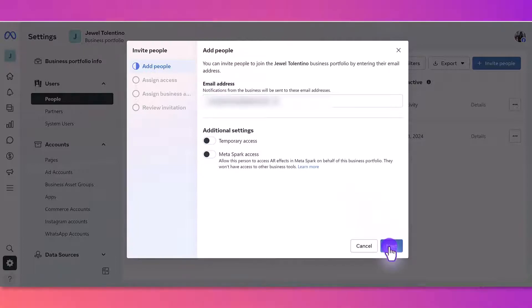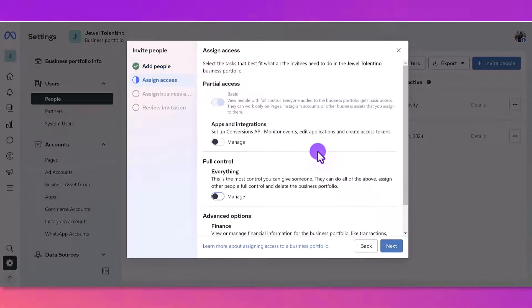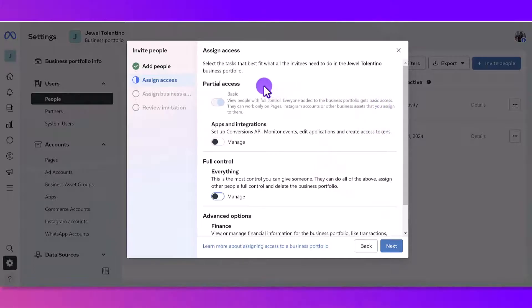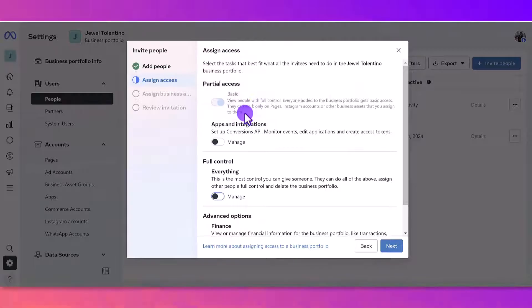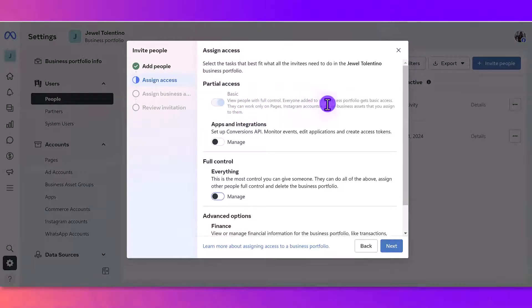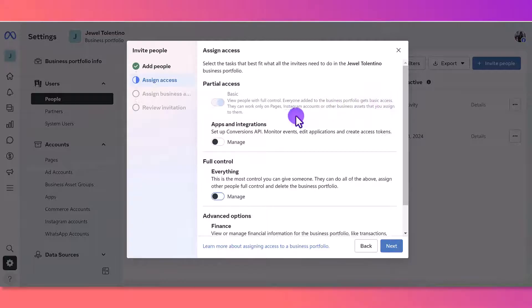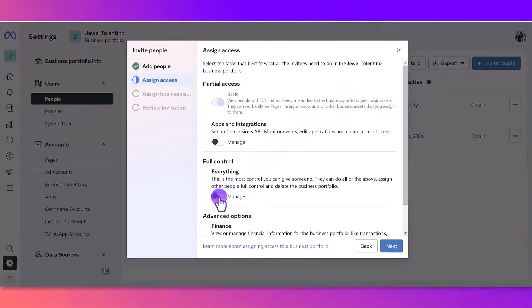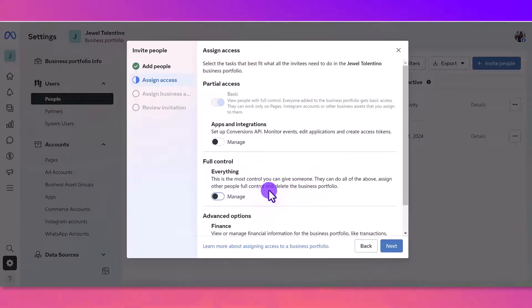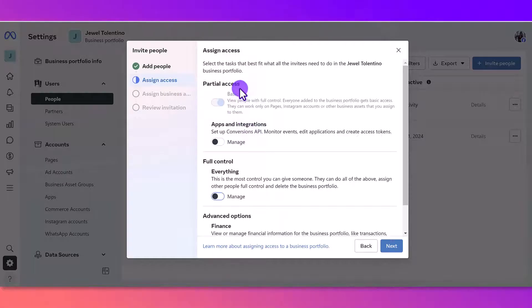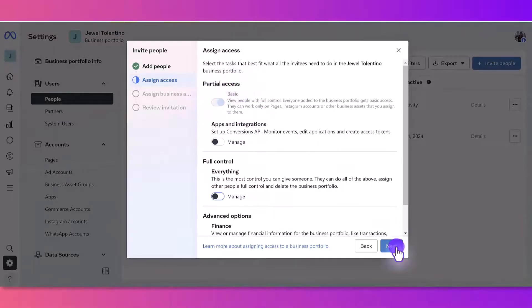When you land on Assign Access, you can see that it already gives them partial access. Everyone added to Business Portfolio gets basic access. If you want to give full control, you would toggle this on, but keep in mind that they do have full control and can delete you and can delete the pages. So it is set to partial access automatically. I'm going to click Next.